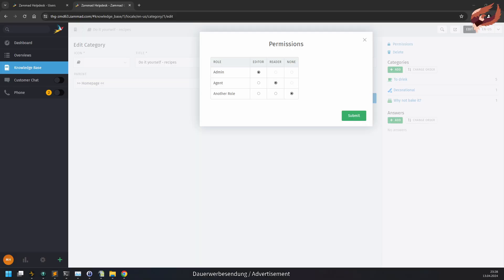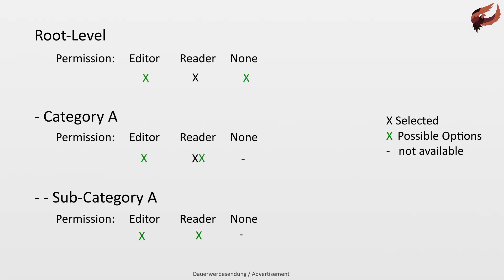With Granular Knowledge Base permission you previously could have lower permission in child categories than in their parents. In ZAMAT 6.3 this faulty behavior has been fixed. From now on the permission of a child have to be higher or the same to their parent. If you are using Granular permission in your Knowledge Base, you should revisit these and ensure the permissions are set correct.